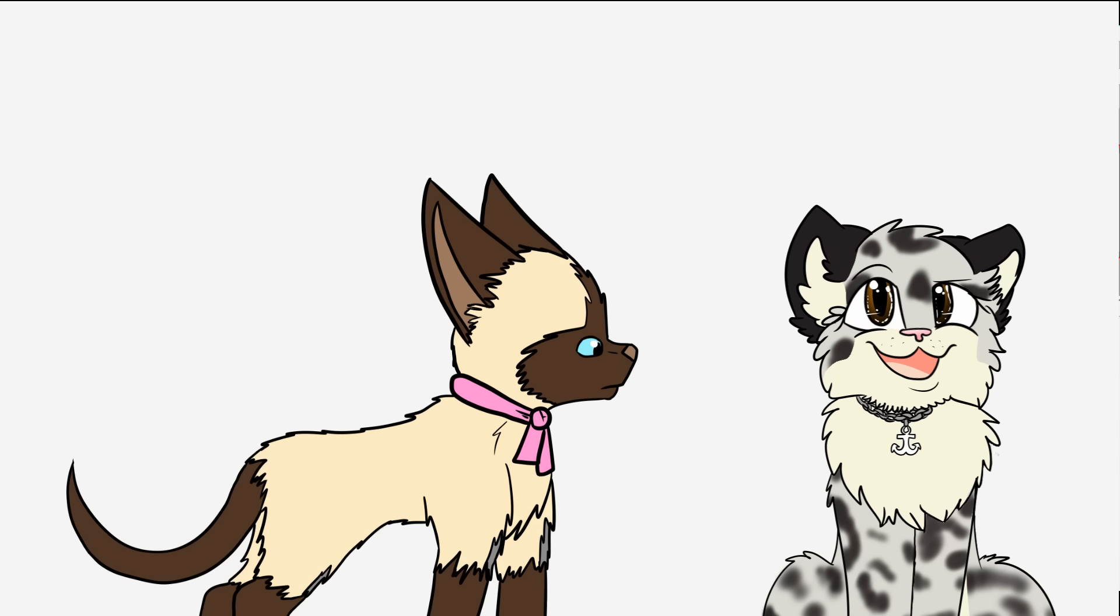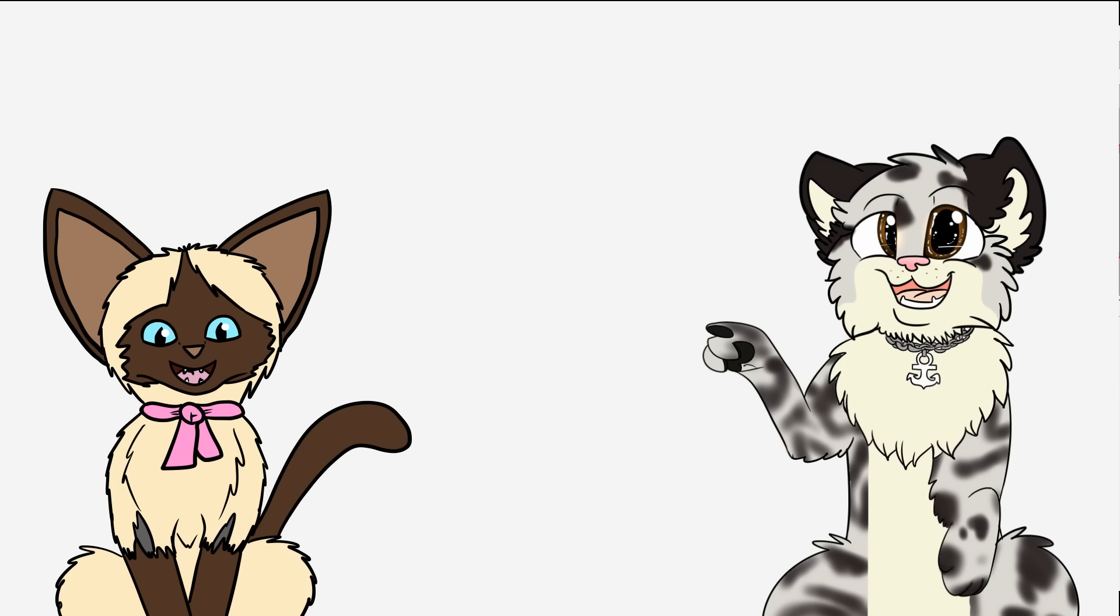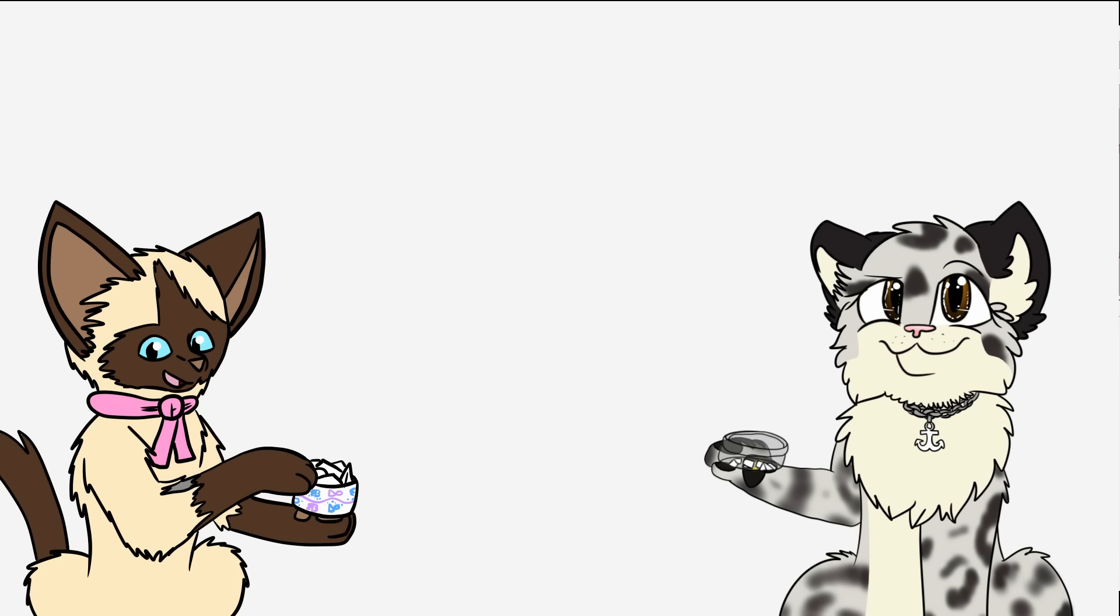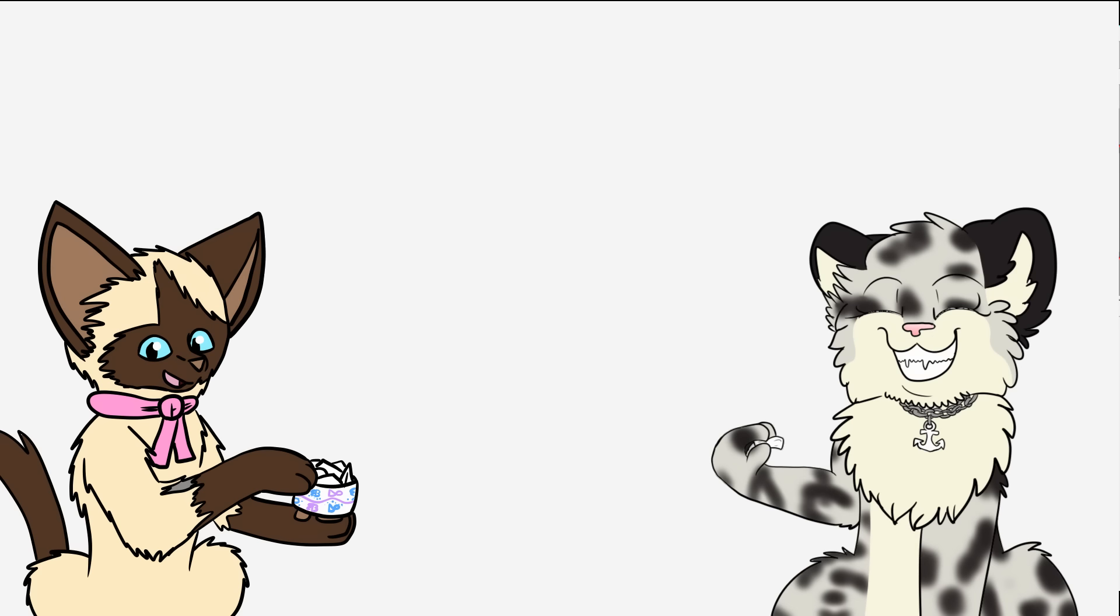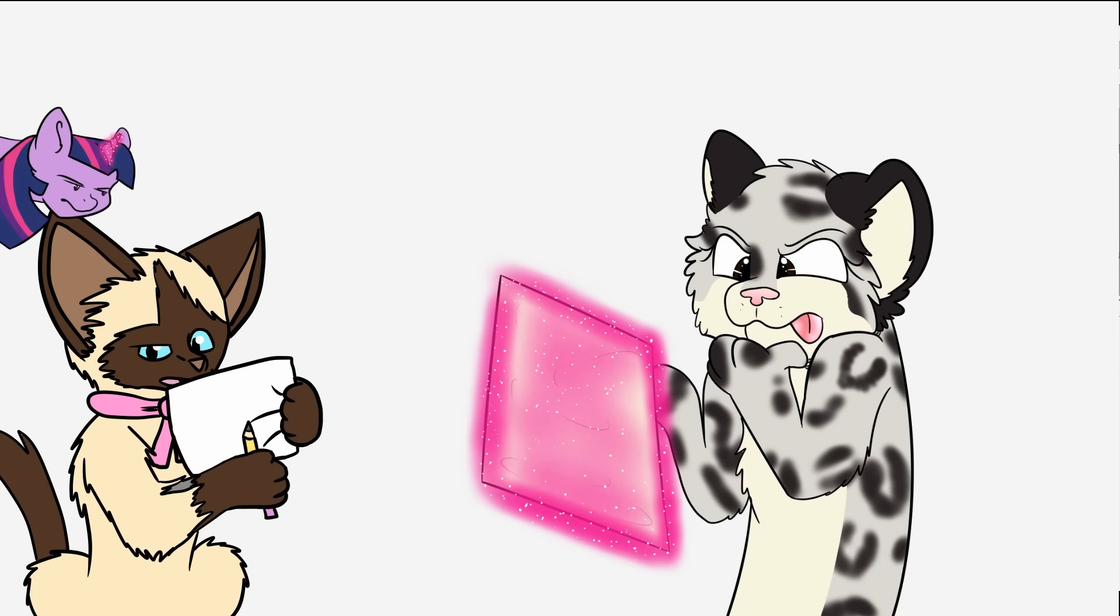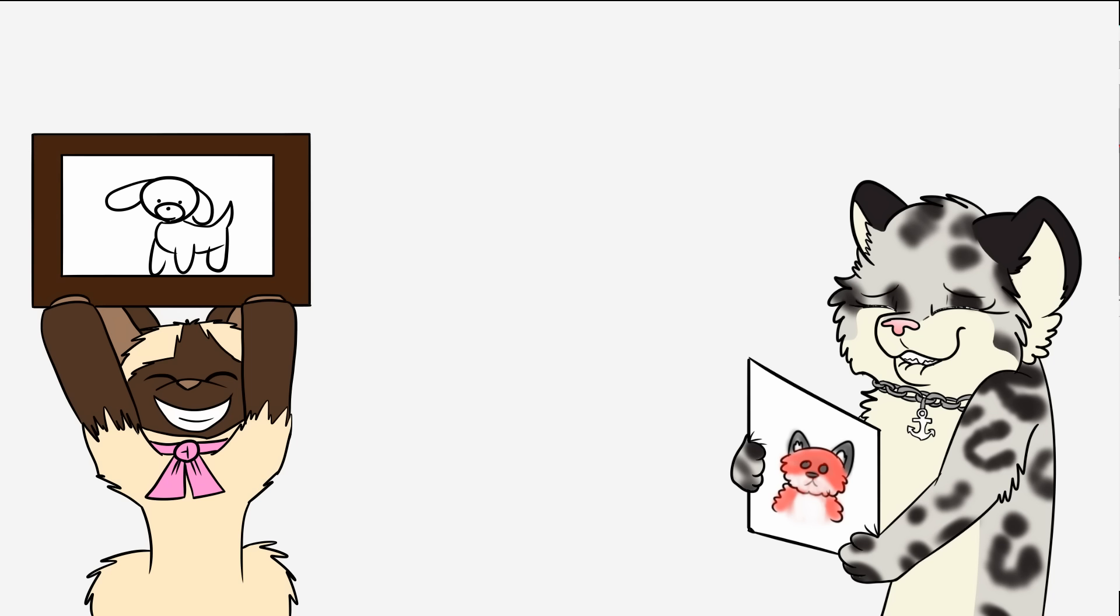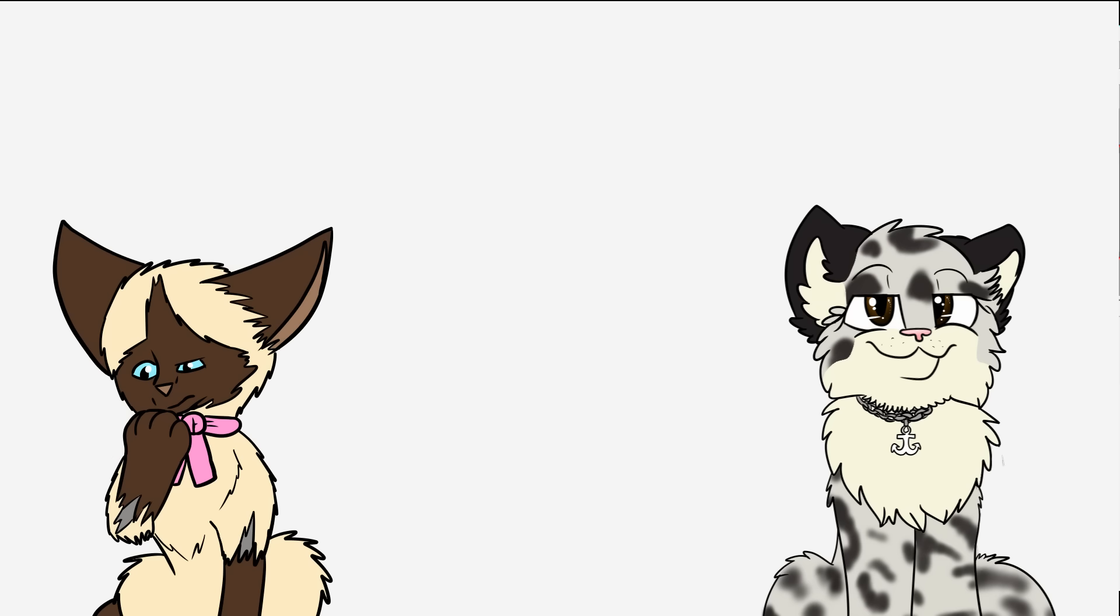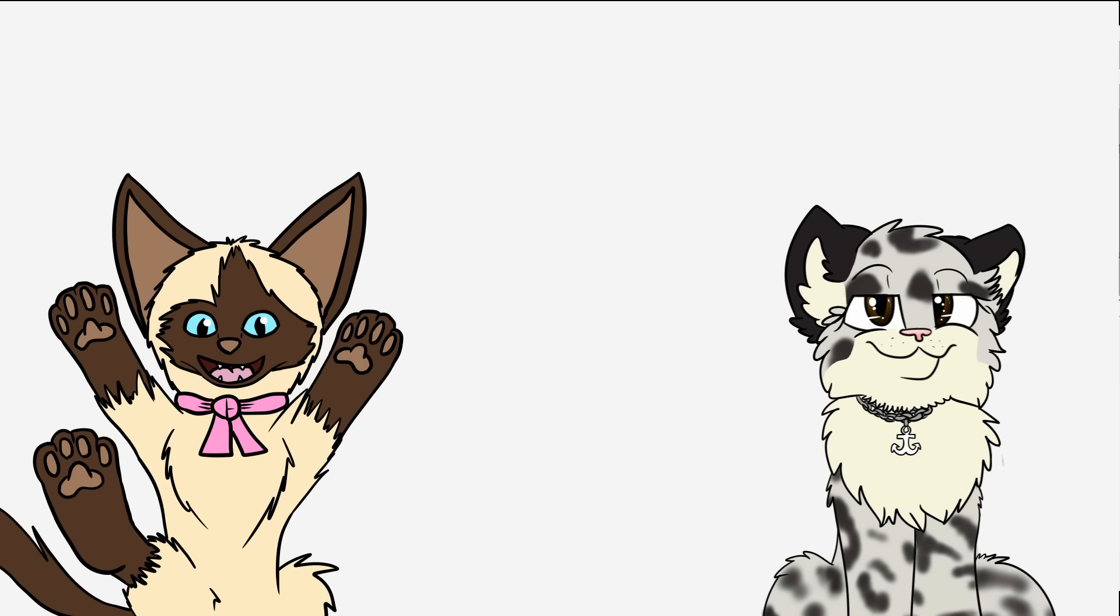So we're here today to do the 15 second drawing challenge. How it works is that we've written out a couple of Webkins and we put them in a bowl in front of us. What we have to do is we have to draw out the Webkins, we have to draw the Webkins then, and the other person has to guess it. But the catch is we only have 15 seconds to draw it.